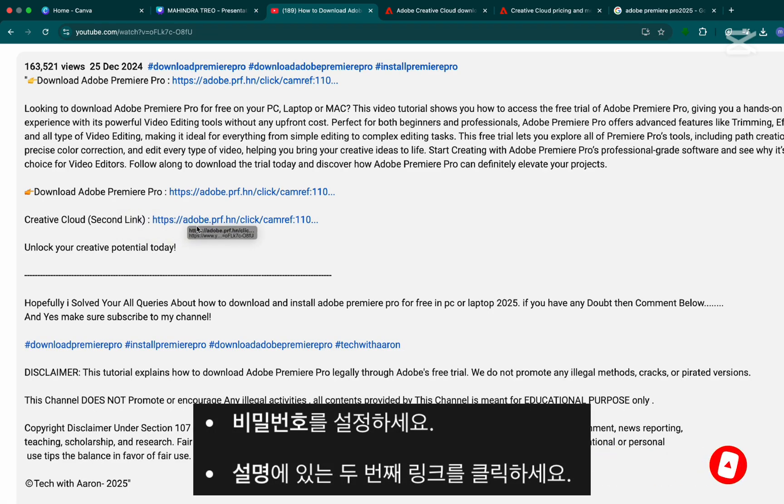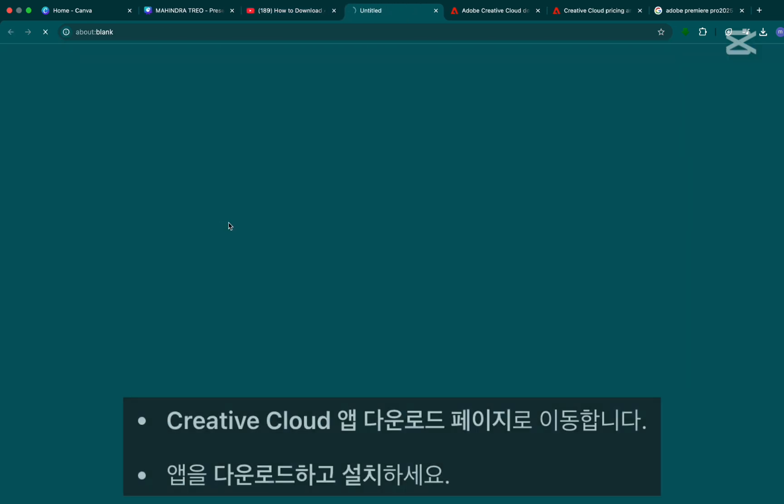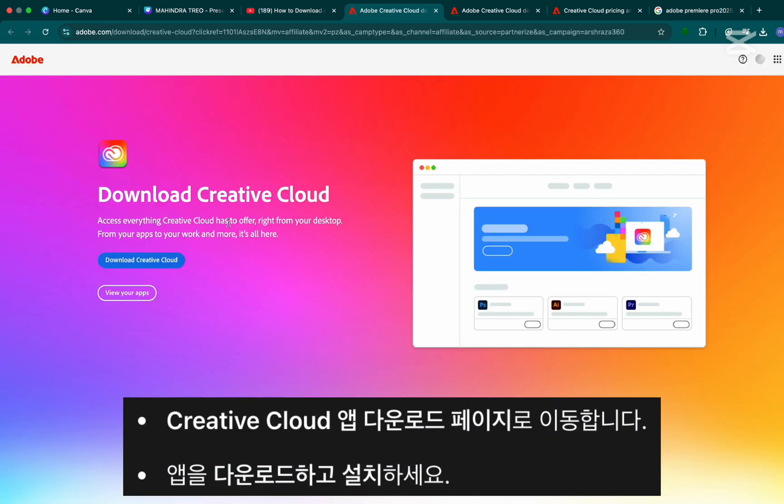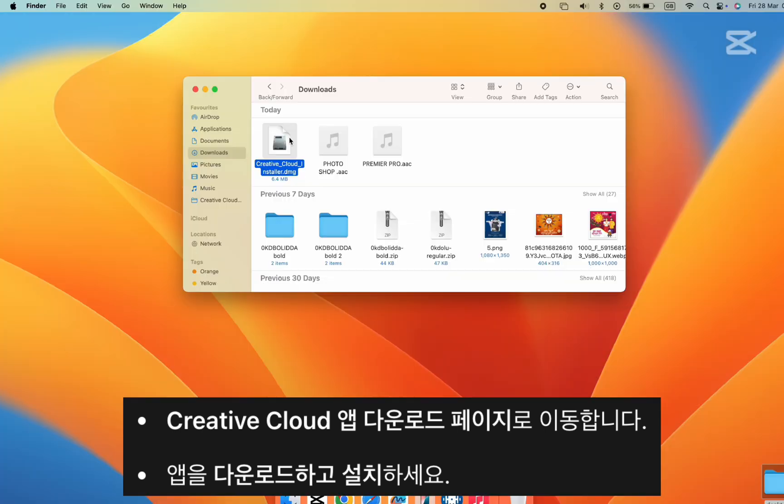Step 6. Now click the second link in the description below. It will take you to the Creative Cloud download page. Download and install the Creative Cloud app on your computer.